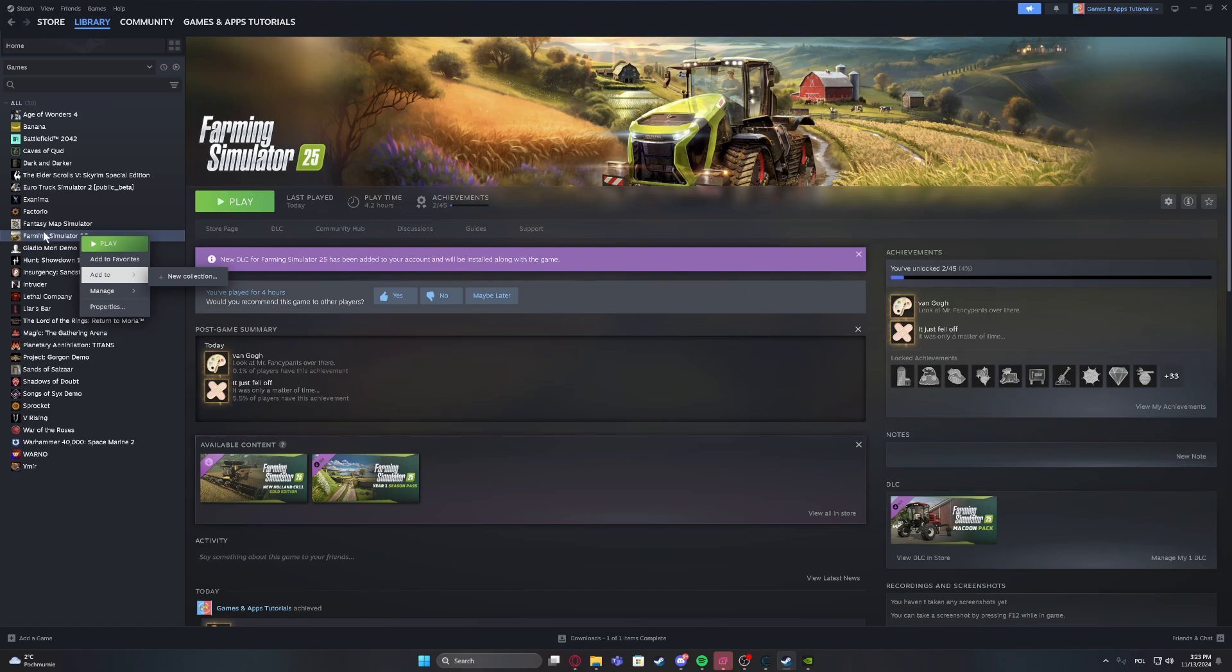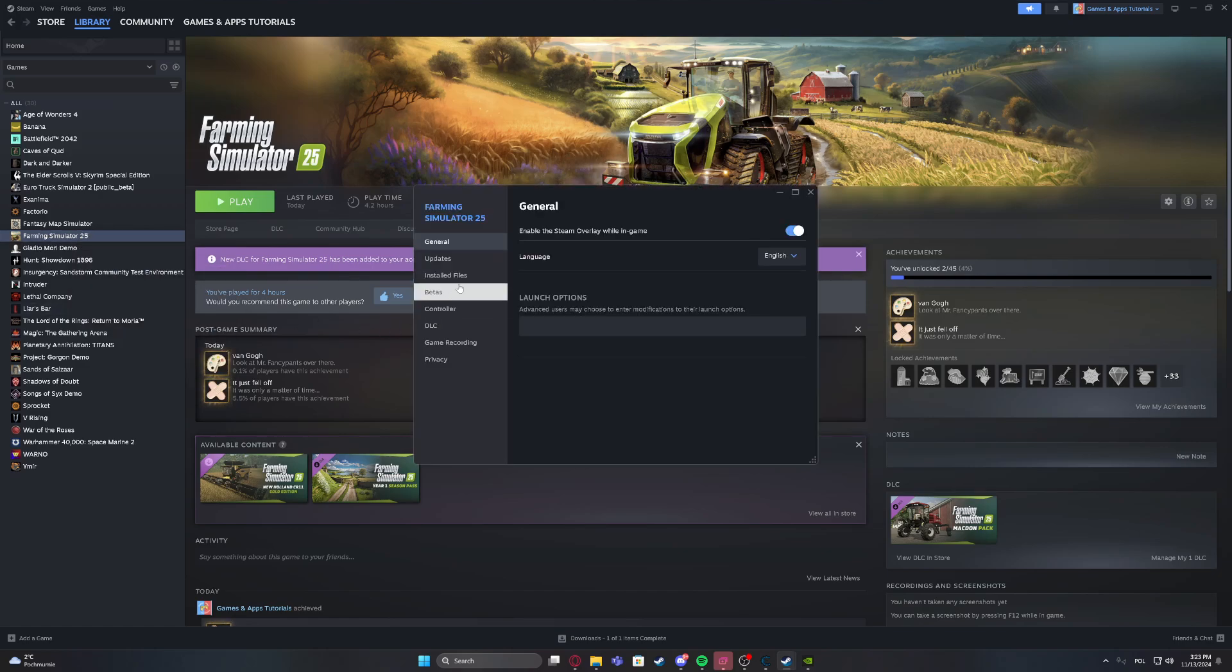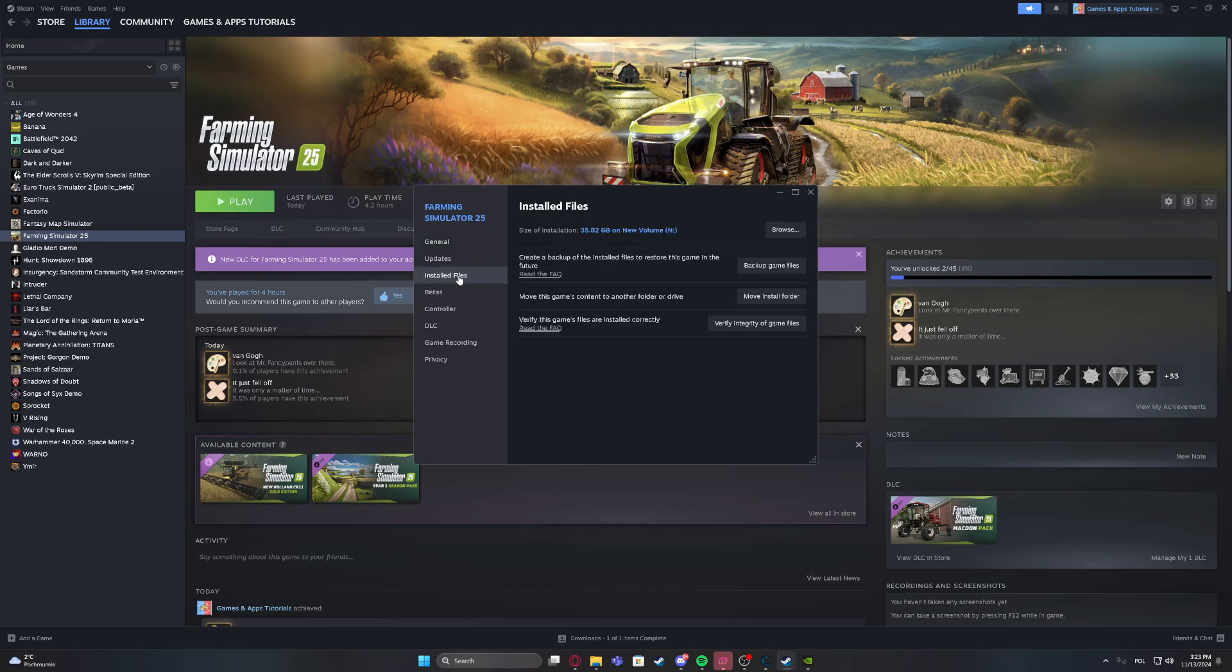You can do it by right-clicking on the game inside Steam and moving to Properties. Then go to Installed Files, and right here we can verify integrity of game files.